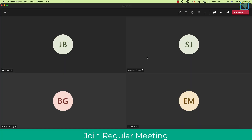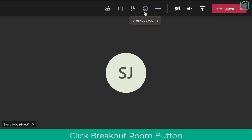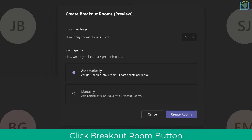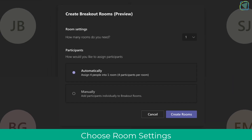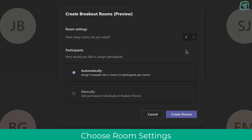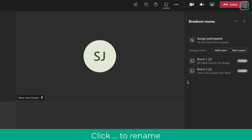Here you can see I'm in an online lesson with my students and I want them to break out into smaller groups to do some work. I'm going to choose the breakout room option to start this process. The next thing I need to do is choose how many rooms I want to create. I want them to work in pairs, so I'm going to create two rooms as there are four students in my online lesson. I'll choose room settings, select how many rooms I need, and leave it on automatic — which automatically selects the students and puts them into a breakout room for me.